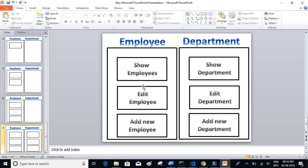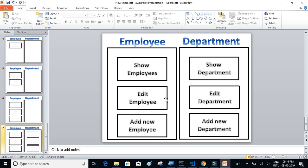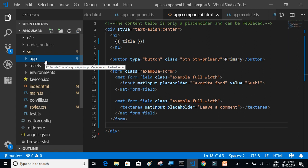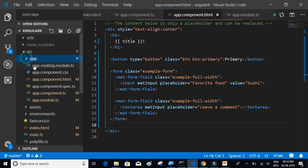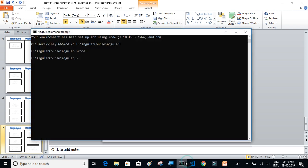So that is what components are, and it makes the development process simpler and faster. We have two main components: employee and department. There is always one component above them — the parent component, which is the app component. Inside this parent component we create employee and department. Inside employee we have show employees, edit employee, and add employee, and inside department: show department, edit department, and add new department.